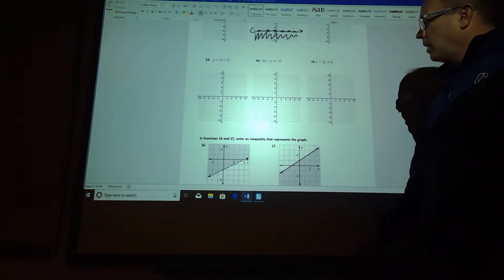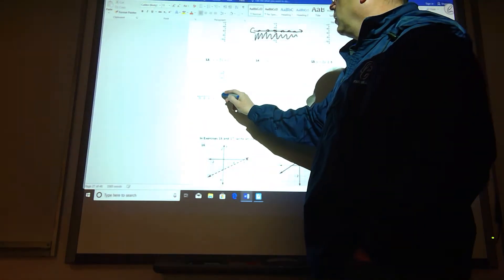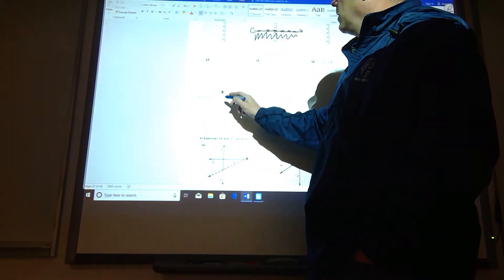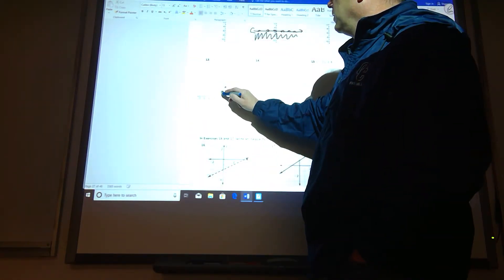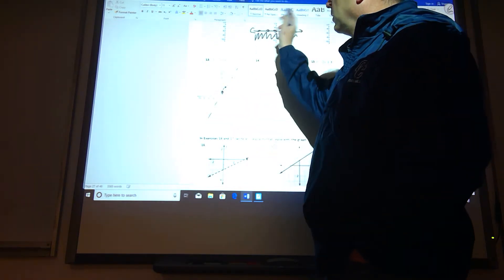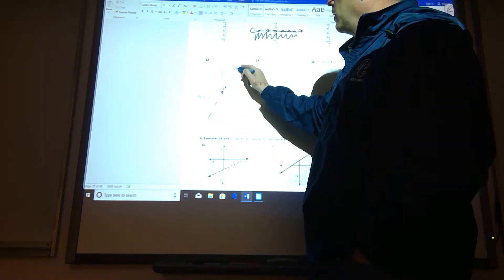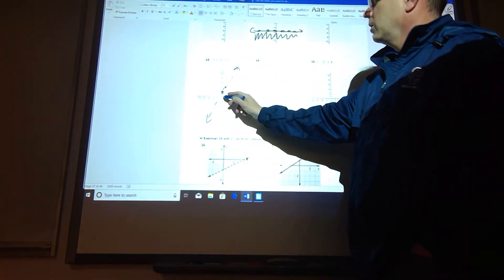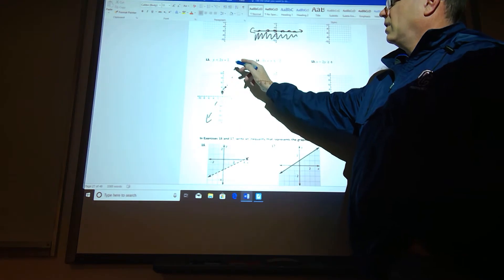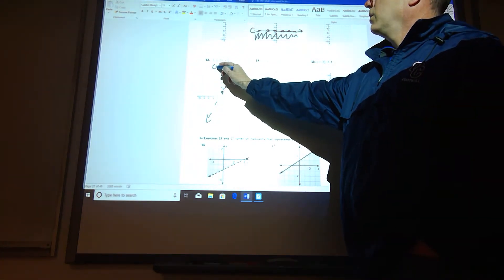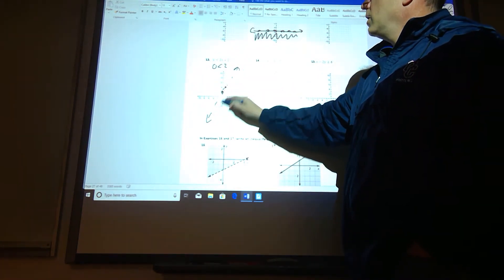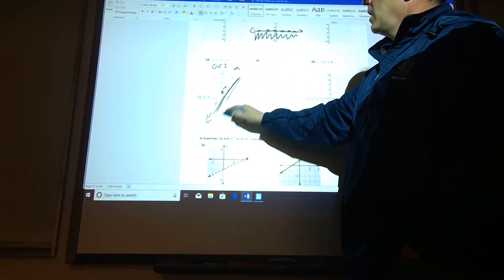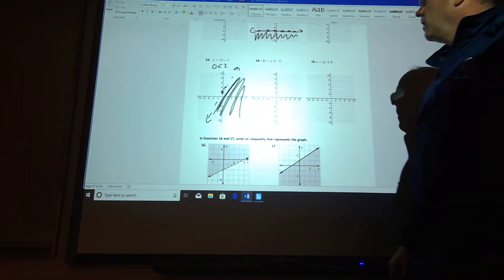Number 13, let's go ahead and graph the linear equation. So we've got plus 2. I'm going to go up 2, right 1. It's dotted. That's how I should have made that one up there. And then let's pick our test point. 0, 0 is a good test point, so we'll plug 0, 0 in. I get 0 is less than 2. That's true. So that's the side the 0, 0 is on, so we'll shade that side.